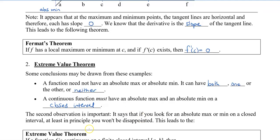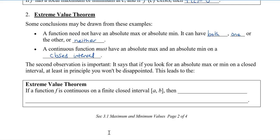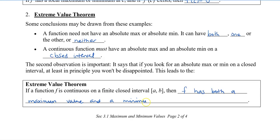The second observation is important: if you look for an absolute maximum or minimum on a closed interval, at least in principle, you won't be disappointed — you will always find something there. This leads to the extreme value theorem, which states that if a function f is continuous on a finite closed interval a to b — finite meaning that we have endpoints — then f has both a maximum value and a minimum value in the interval.